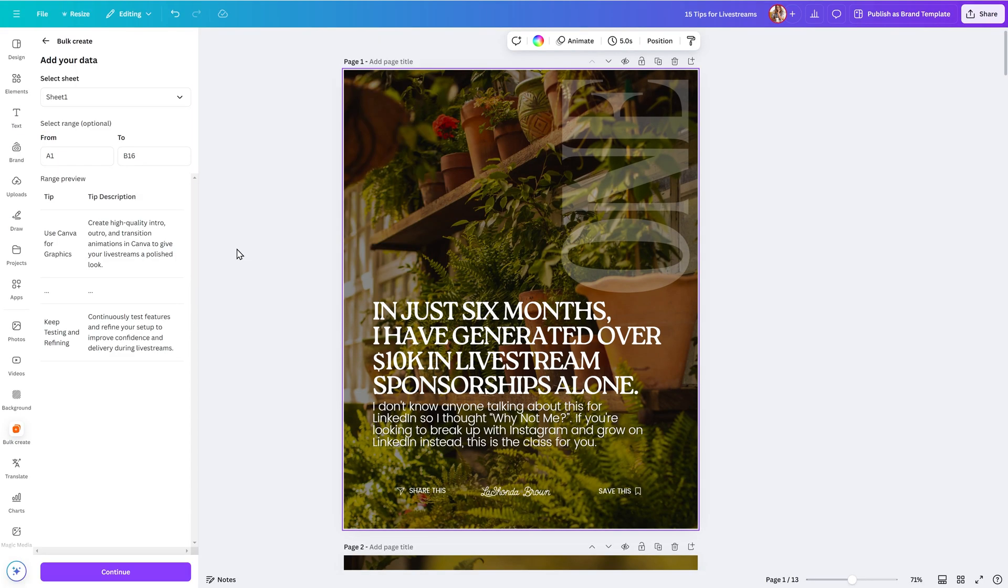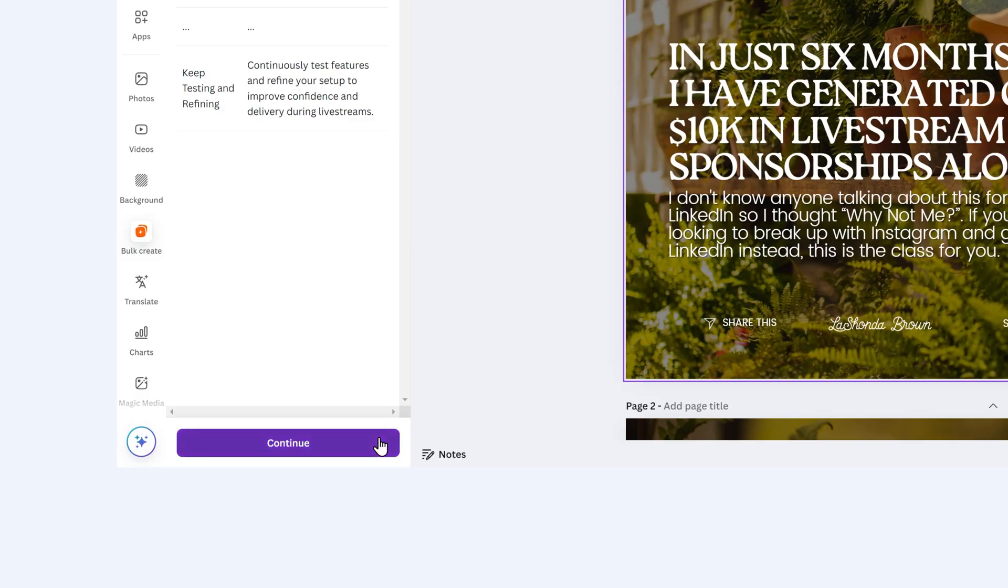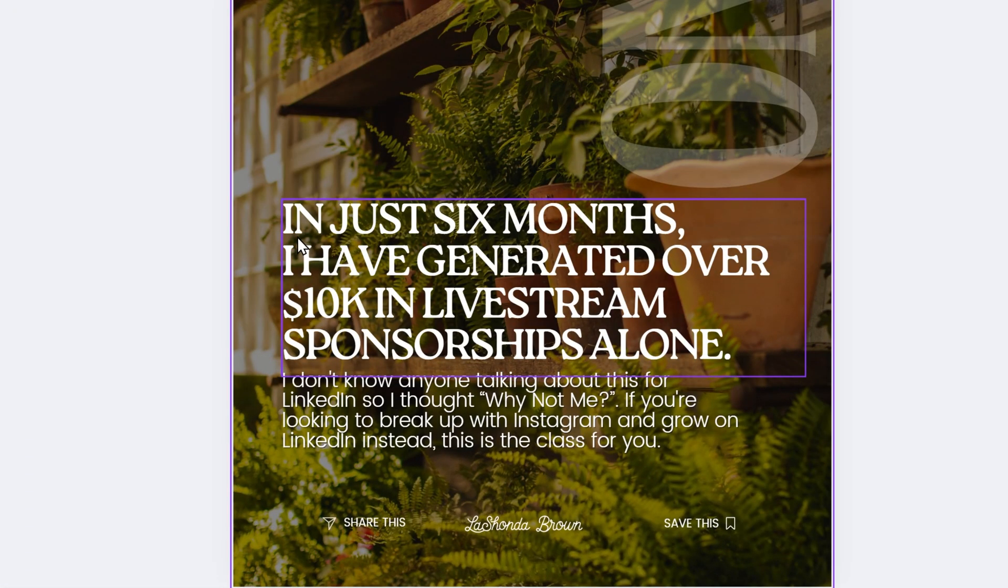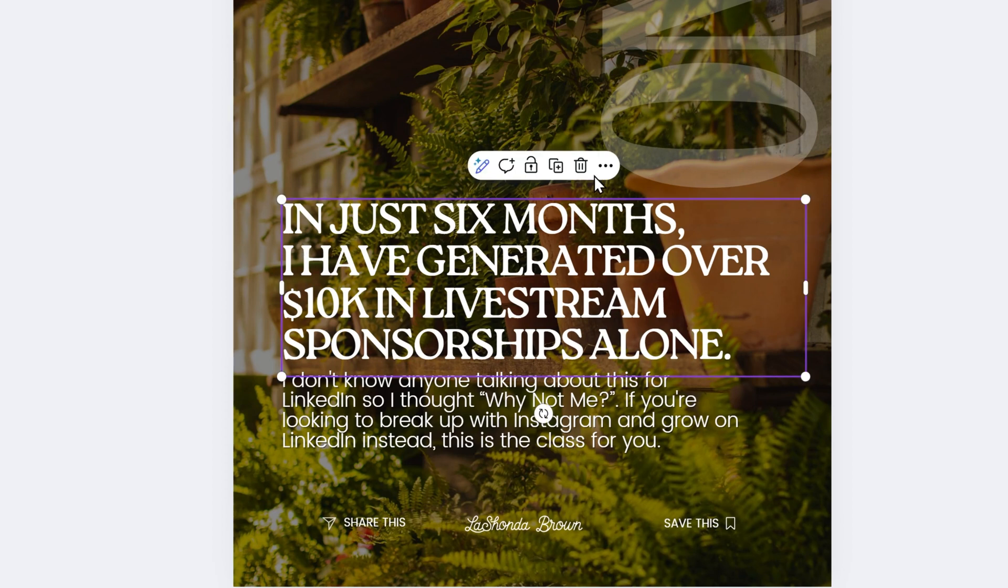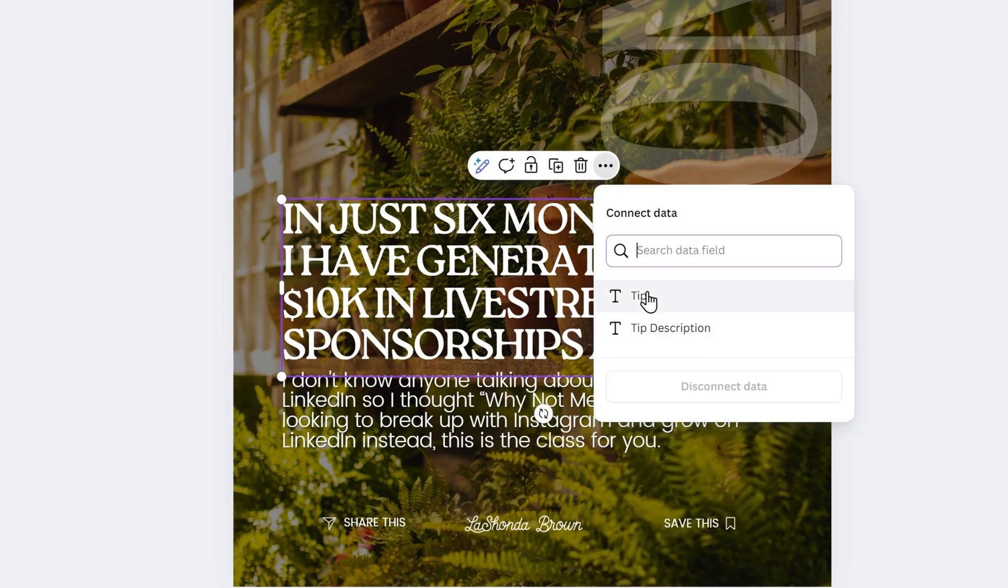Once you add your data, you need to tell Canva where to drop in the data in your design. You'll click on Continue, and then you will connect your data to the elements of your design. To do that, hover over the element. In this case, it's a text box. Then click on the three dots and connect data. From there, you'll select Tip.